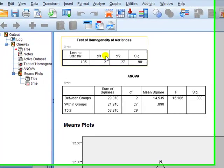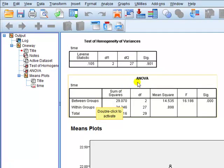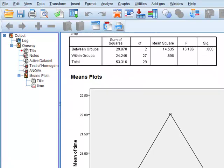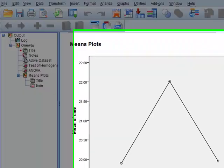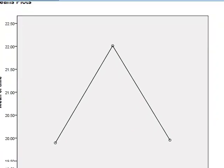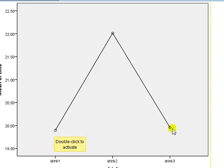Homogeneity of variances, it passes that. That's one of the assumptions, conditions required. So we go to the ANOVA and the F-test here tests the null of no difference in means across the three groups and it's rejected. So there is a significant difference in the mean times across the three groups. The mean plot here shows us that people who drink one and drink three take on average shorter time to complete the task than people who drink two.